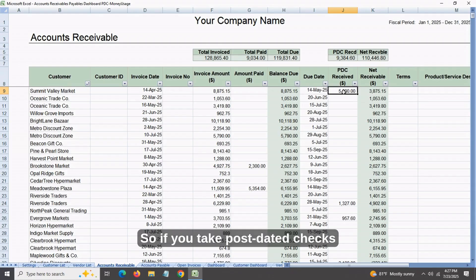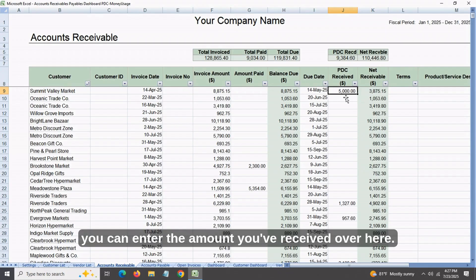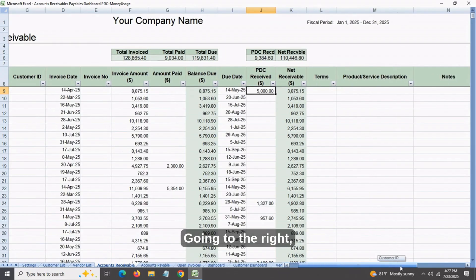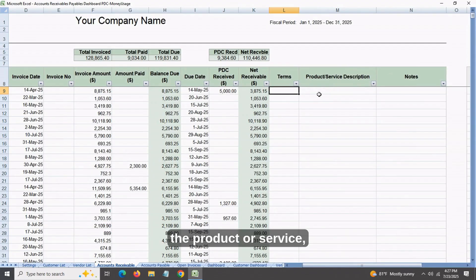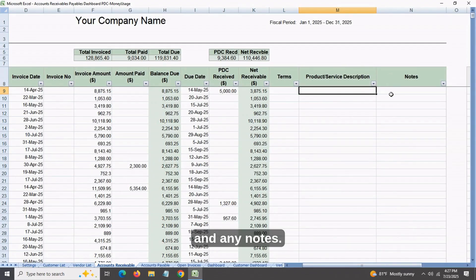So if you take post-dated checks from your customers as security, you can enter the amount you've received. Going to the right, you can enter your terms like net 30, net 60, the product or service, and any notes.